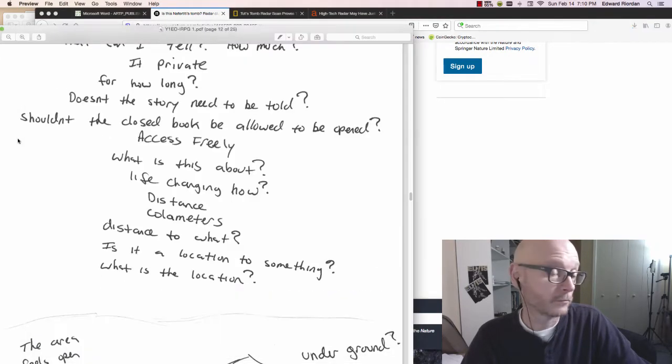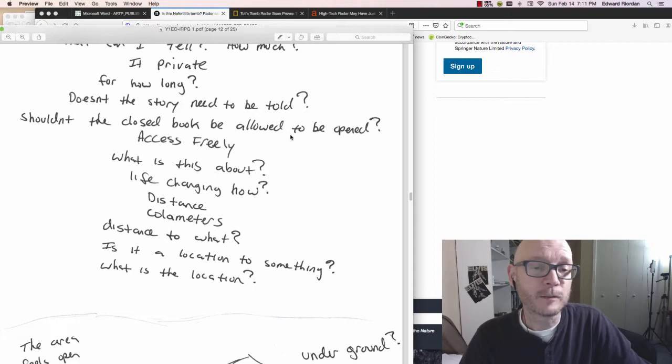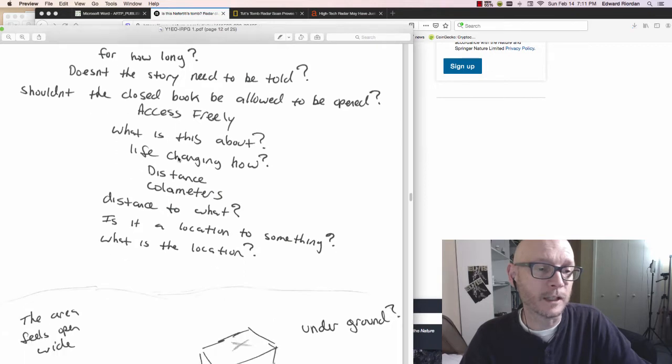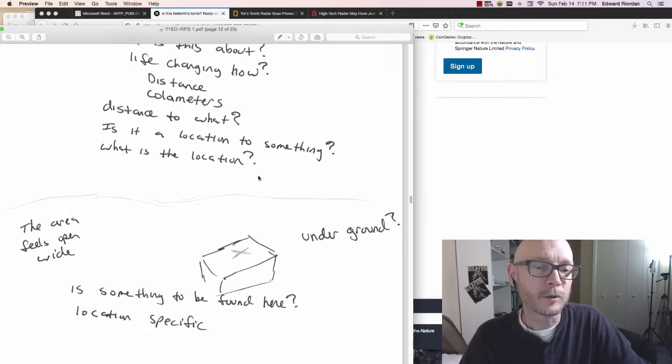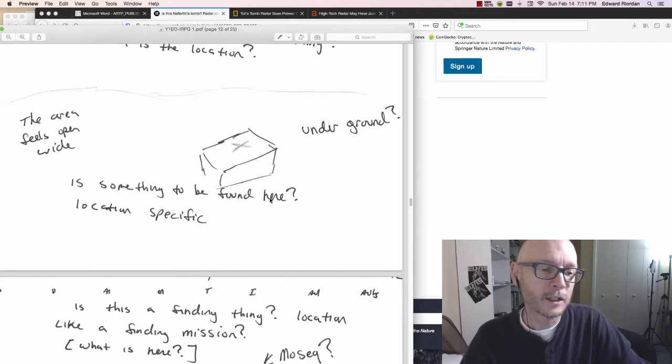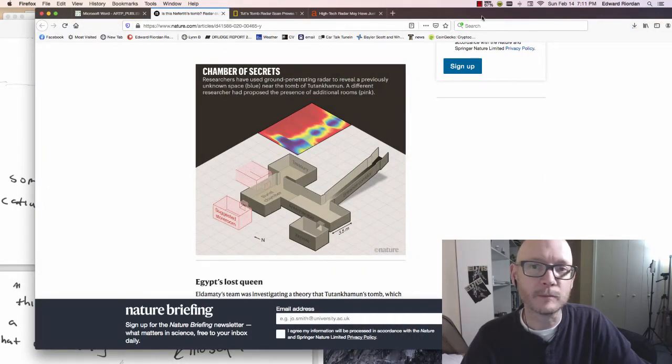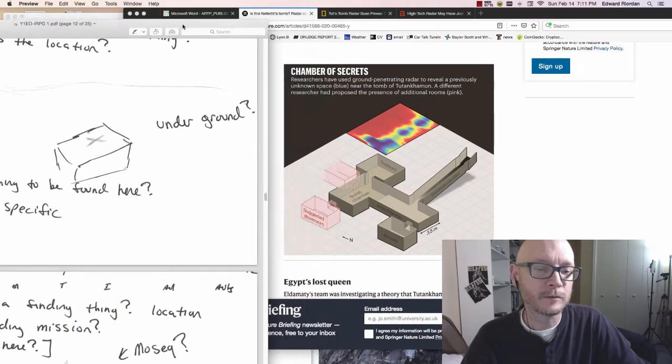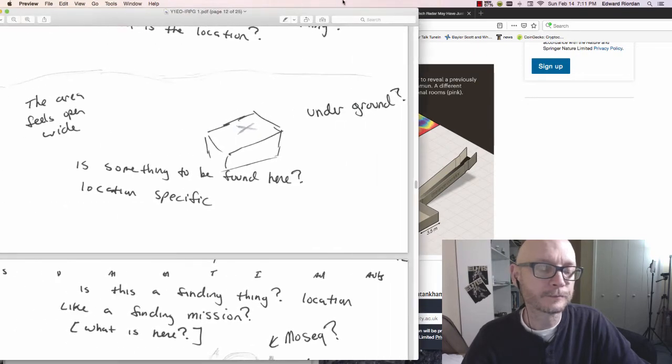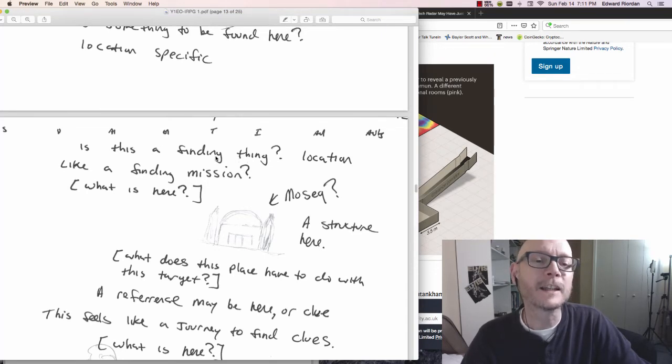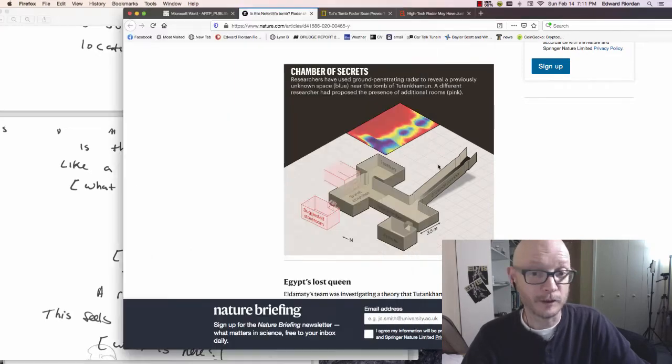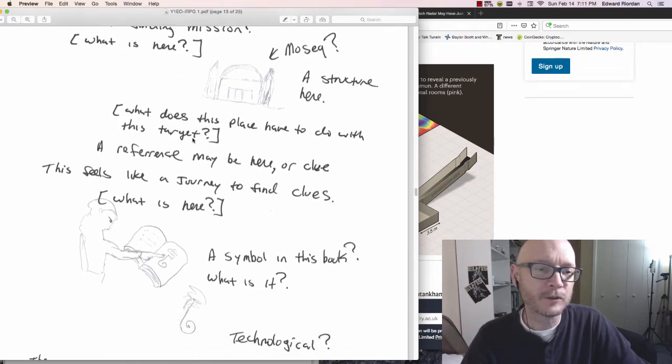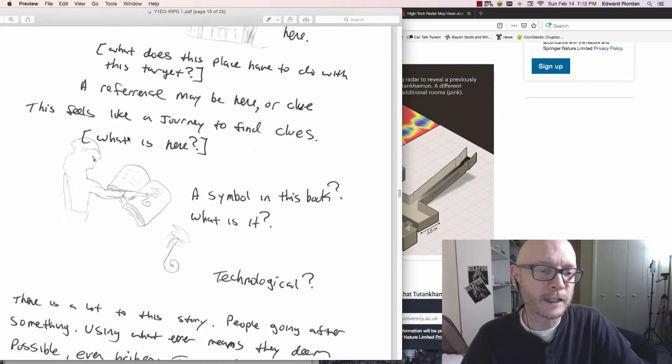It goes back to the small society. Like something that should not have been made. Possibly illegal at the time, taboo subject. Had to be kept secret. Can I have access to this secret? Does it need to be told, explained, and justified? Distance, kilometers, distance to what. Area feels wide and it's underground. There's something to be found here, specific location. Is this a finding thing? Am I trying to find something, a location? A mosque, Egypt. Structure here.